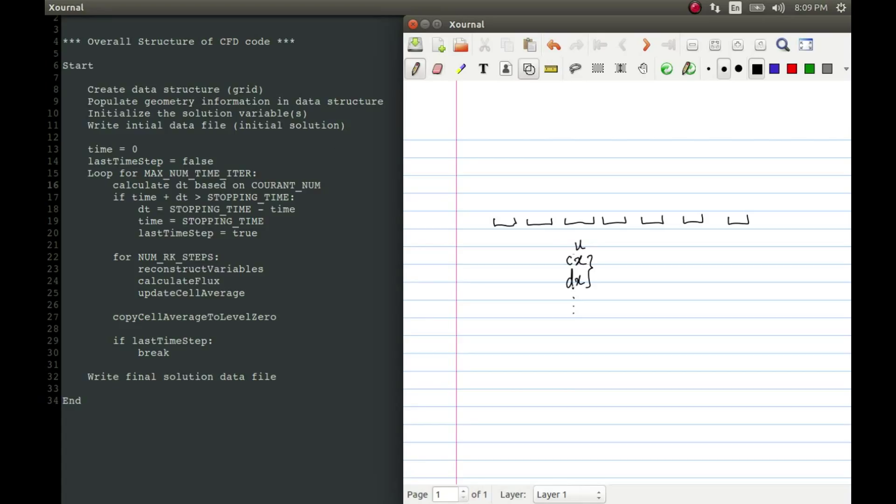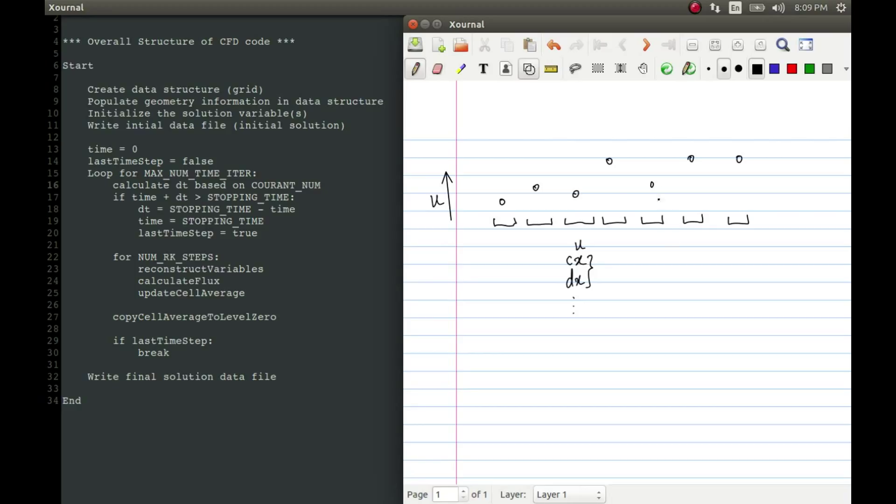So the next thing would be to populate the CX and dx. Then after that, we will initialize the solution variables. In each cell, we will have a different value of u depending on the initial data. So let me just plot some distribution for each of the cell. This is like considering that this vertical axis is u. So once this is done, each of the cell will have its corresponding value of the variable u. Then before starting with our actual calculation, we write down this initial data into a file, so that we can later on, after we get our final solution, compare it to find out how much the solution has changed. Then we set up time equal to zero.